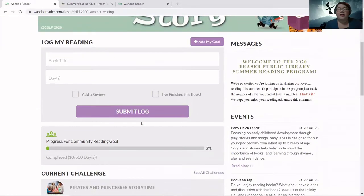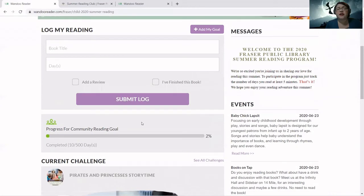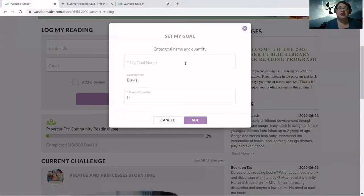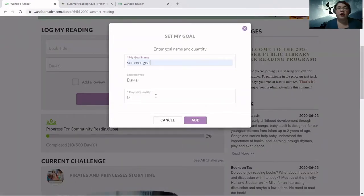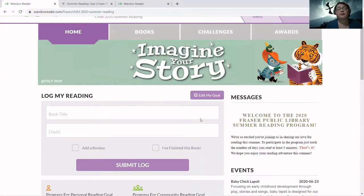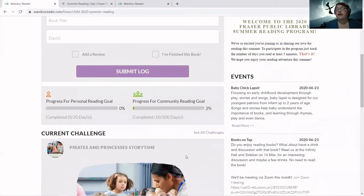Let's orient you to the homepage. If you scroll down, we have a log right here and we have 'Add My Goal,' so you can have a personal goal. Let's say Amelia wants to read for 20 days this summer — her goal name is 'Summer Goal' and we'll set 20 days. We also have a community reading goal: we want someone to complete our community reading goal of 500 days and we want everybody to participate in that — we think that would be super cool.